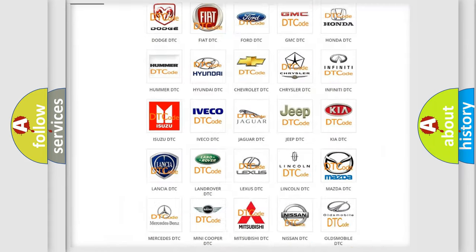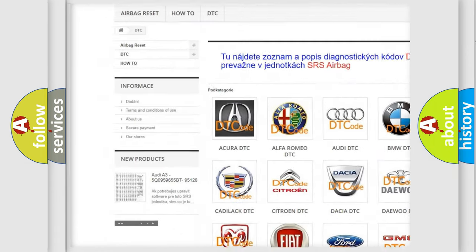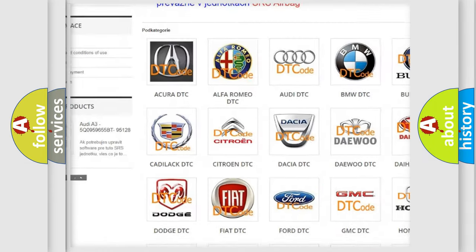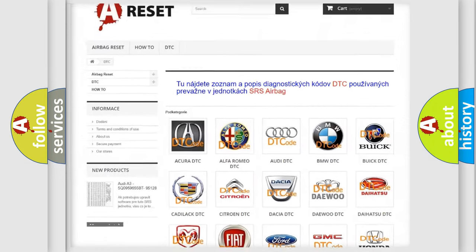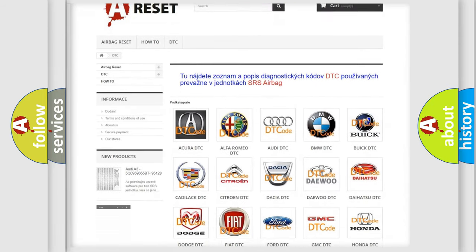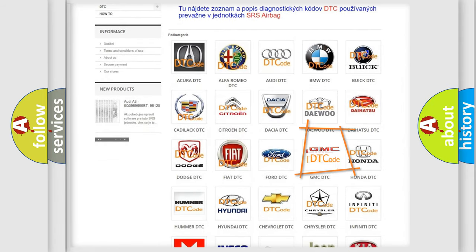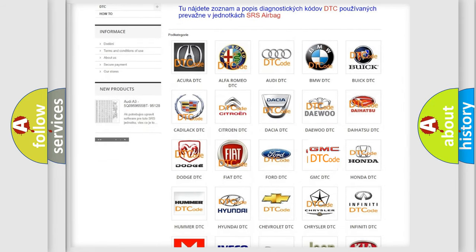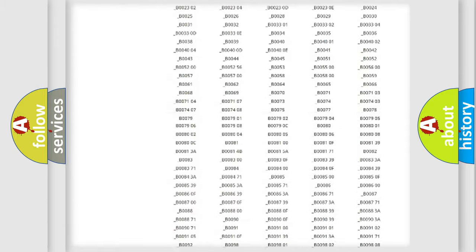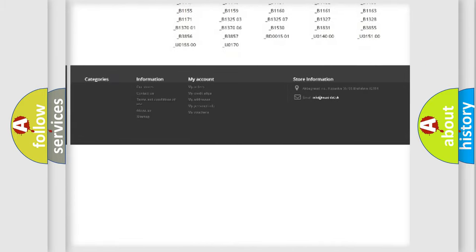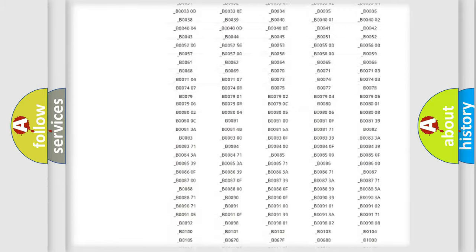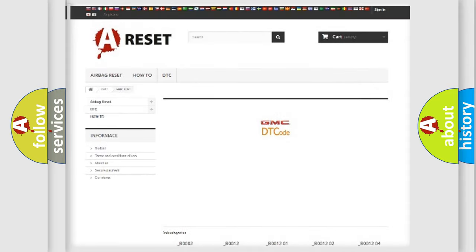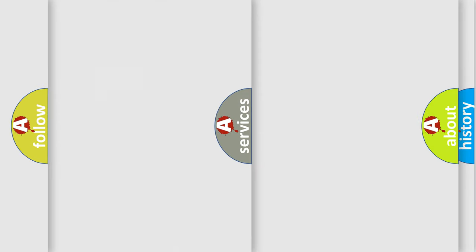Our website airbagreset.sk produces useful videos for you. You do not have to go through the OBD2 protocol anymore to know how to troubleshoot any car breakdown. You will find all the diagnostic codes that can be diagnosed in GMC vehicles and also many other useful things.